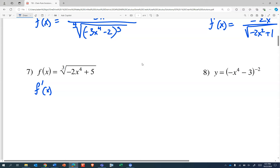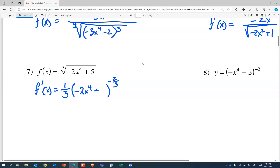The derivative of a cube root: we're going to have one-third times stuff to the power of negative two-thirds. We'll rewrite that. And that stuff is negative 2x to the fourth plus five, which has a rate of change of negative 8x cubed. And nothing simplifies all that much.